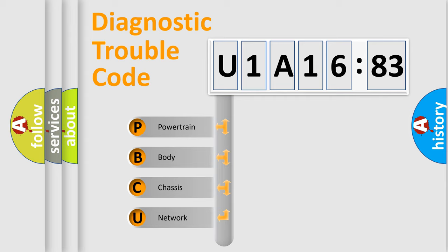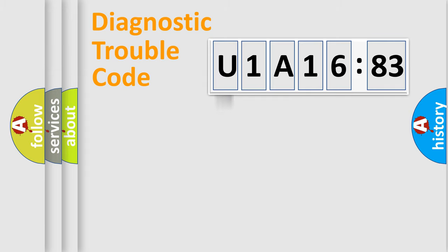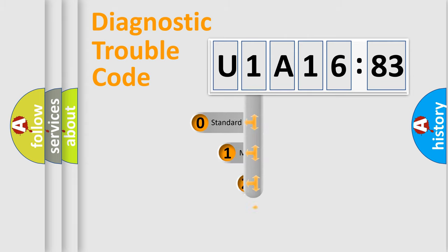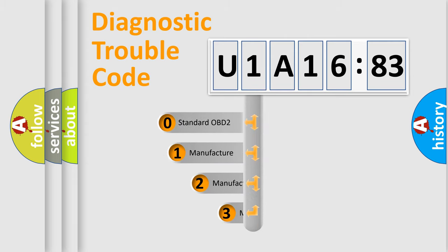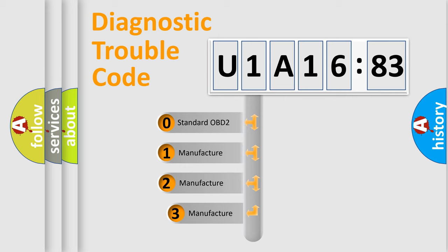We divide the electric system of automobiles into four basic units: powertrain, body, chassis, and network. This distribution is defined in the first character code.